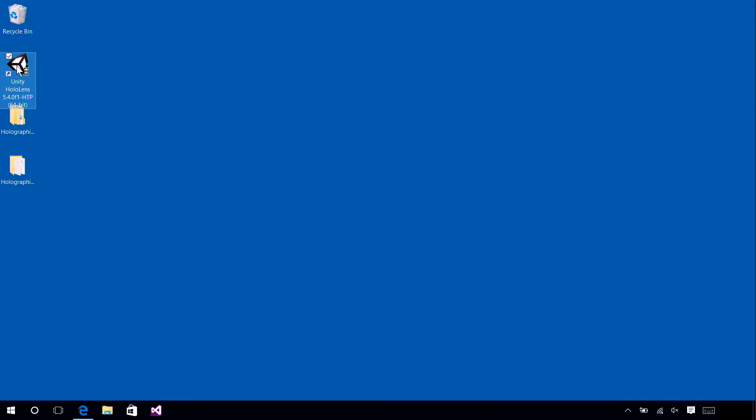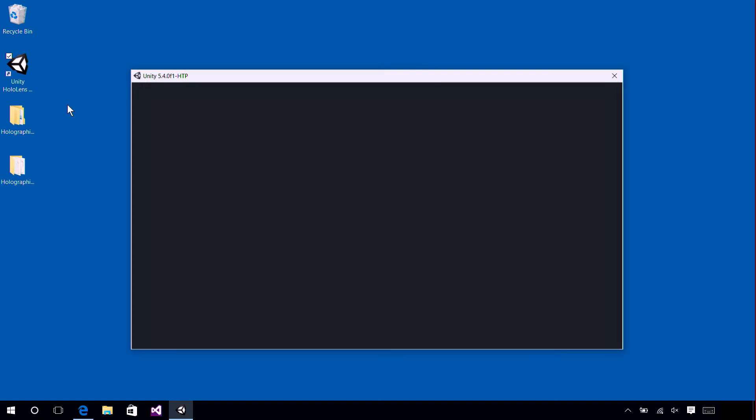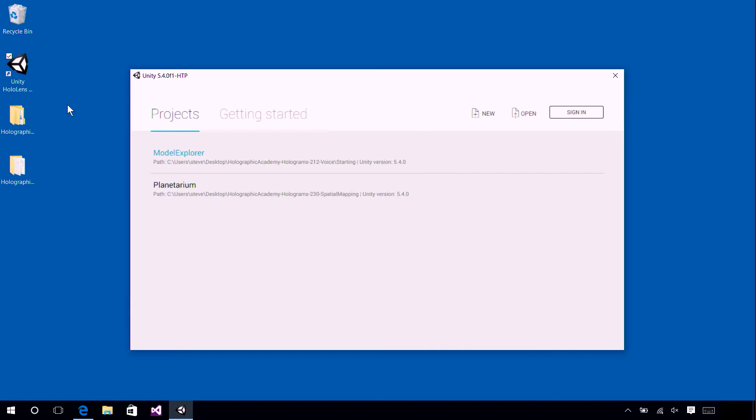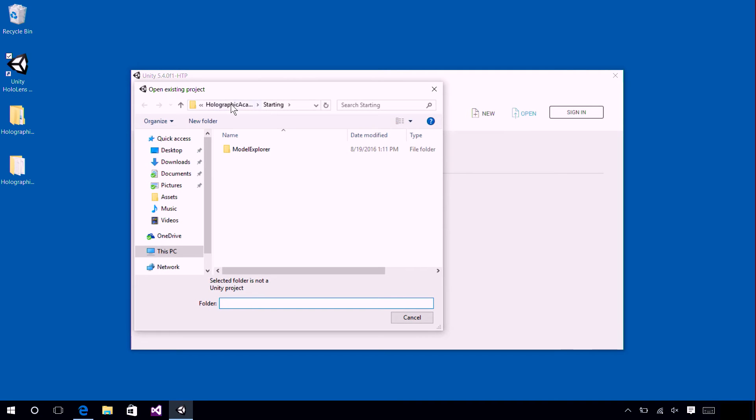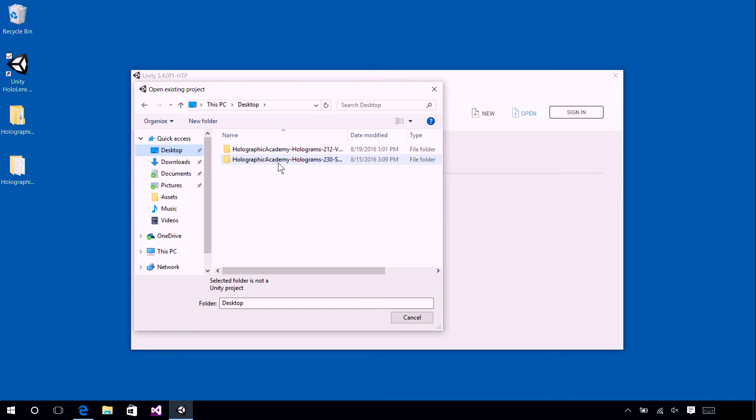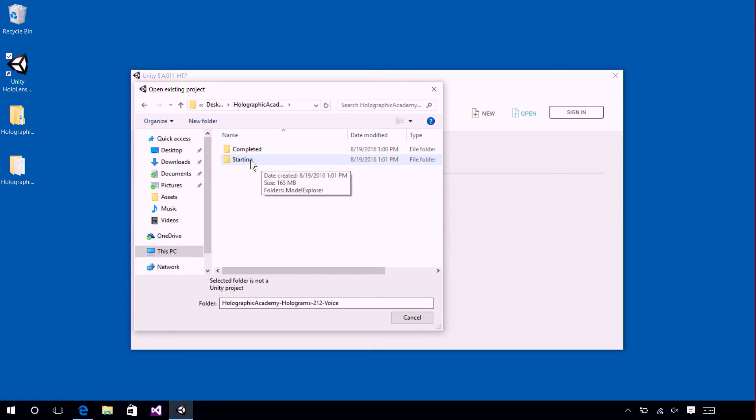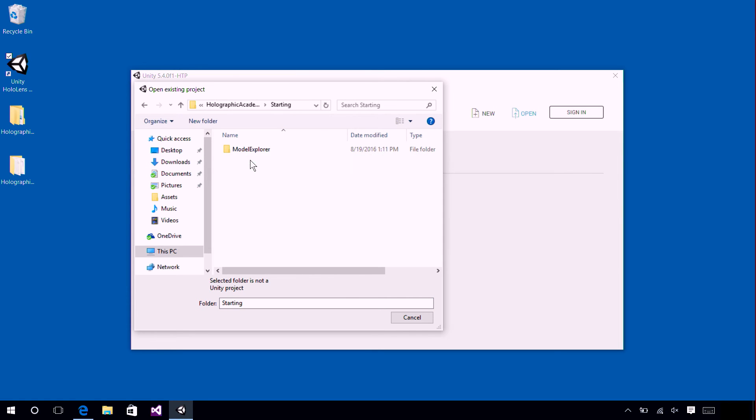Now that we've talked a bit about voice command design, let's go ahead and open up the Model Explorer project. Click the Open button and navigate to the folder where you copied Holograms 212. Navigate to the starting folder and select the Model Explorer folder.